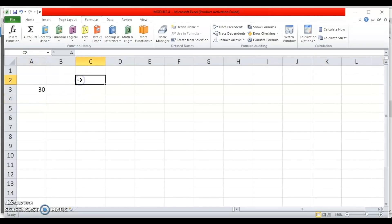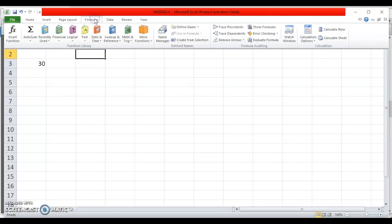If I do not know the name of my function, I can go to the function library and insert my function from there. I'll click on the Formulas tab and in the function library there are various categories of functions which I can browse.